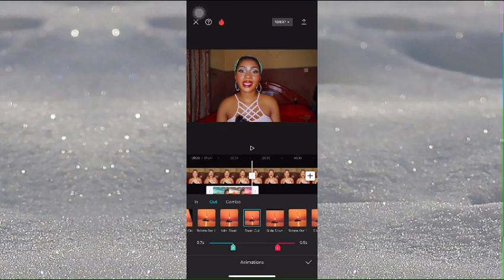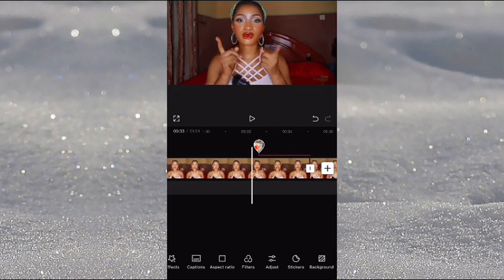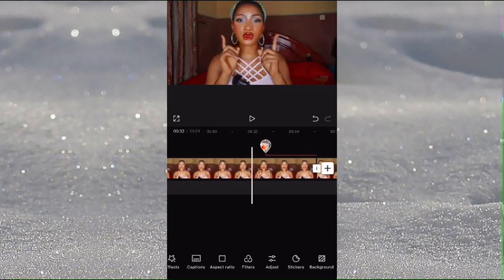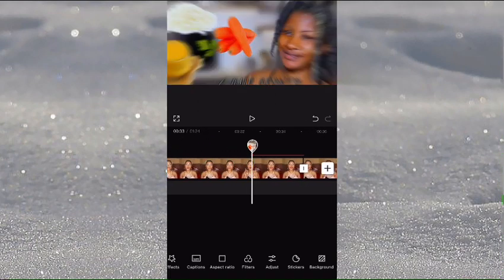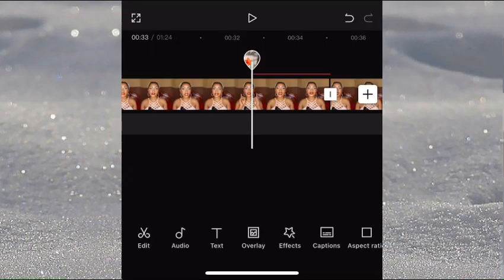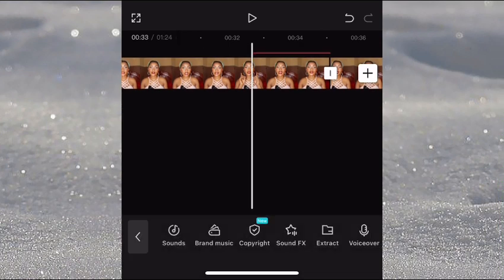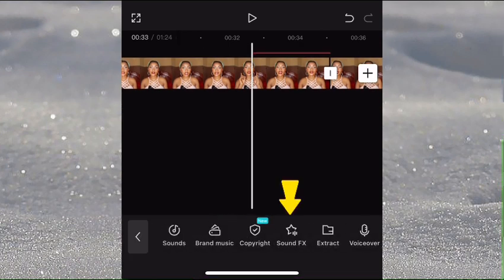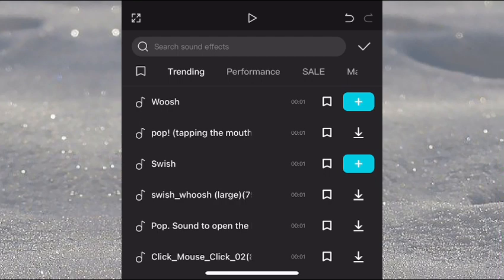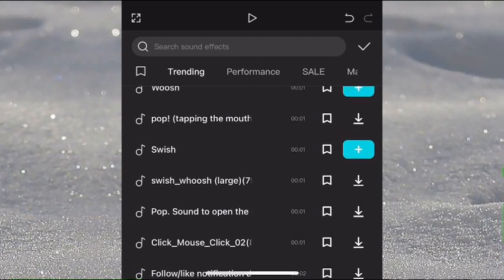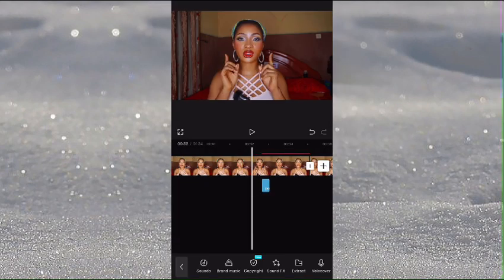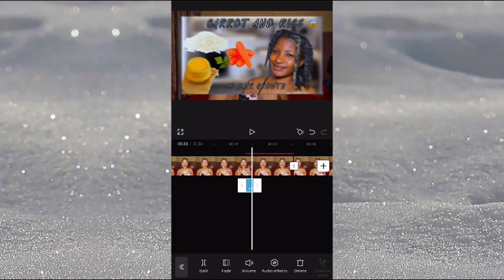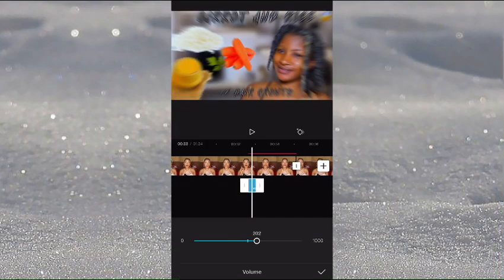To spice things up with this picture, we'll add a sound effect. Go to Audio, then click on Sound FX — you'll see many trending options to pick from. I'll go with a pop sound so it gives a little pop when the picture appears on screen, then you can increase or decrease the volume.